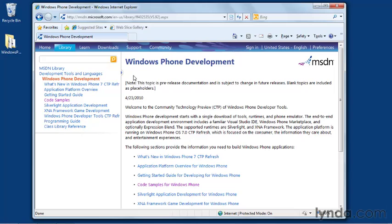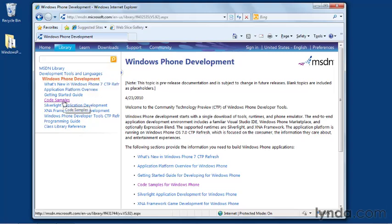So this will take you to the Windows Phone development section on the Microsoft Developer Network website. And under the left-hand column here, you can see we're in the Windows Phone development section, and there's a link labeled code samples.